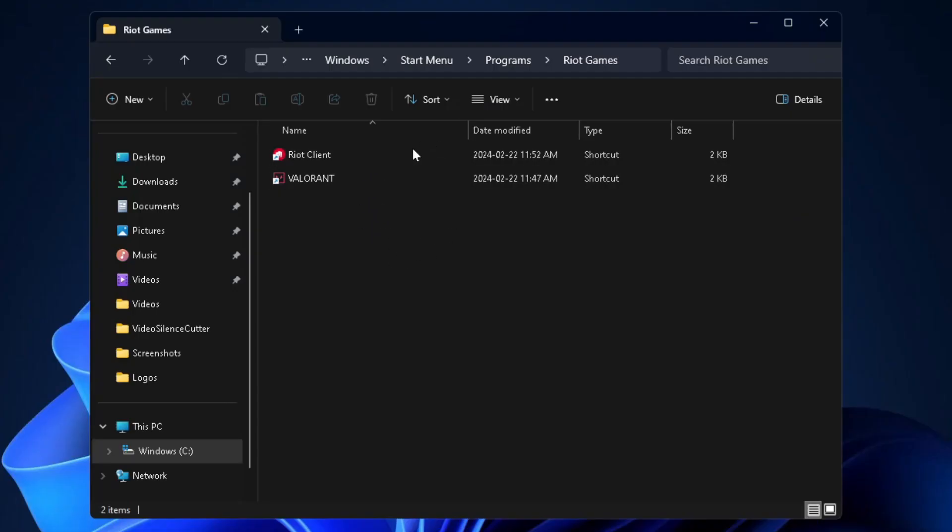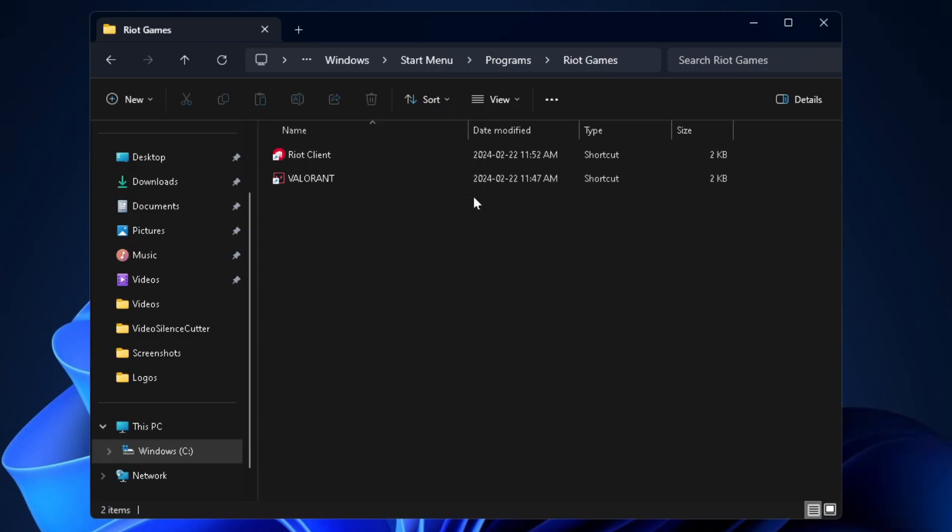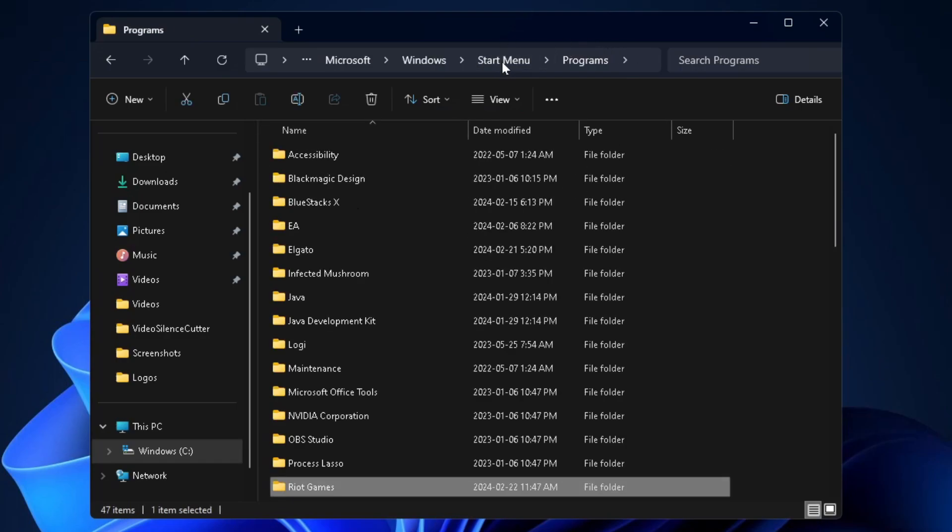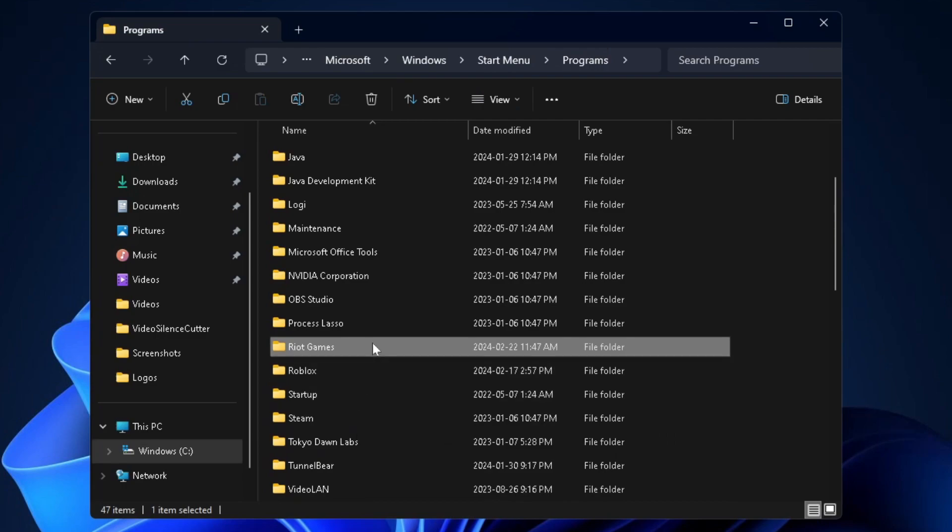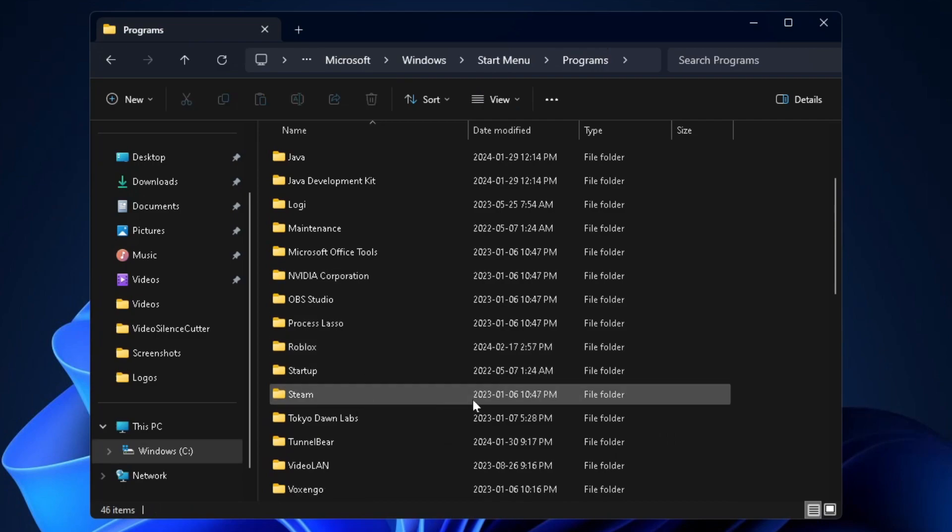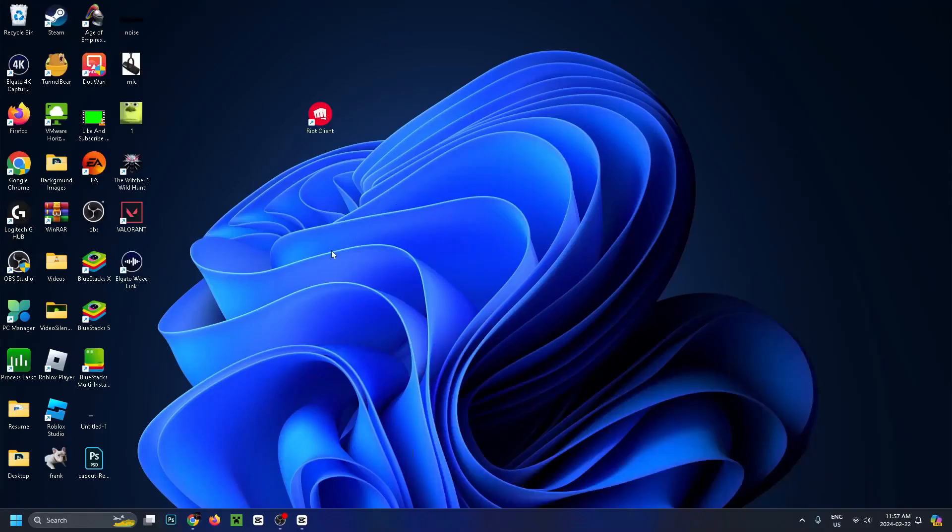This is where you'll see the Riot client as well as the games you've downloaded. Go up to programs at the top and delete this other Riot Games folder. Press delete and it should go away.